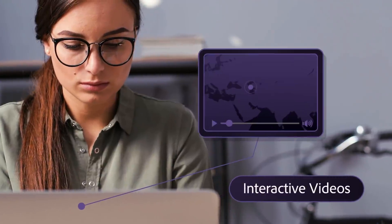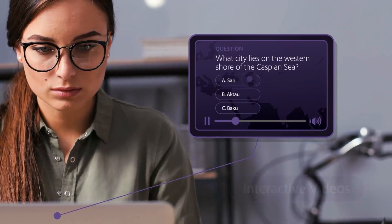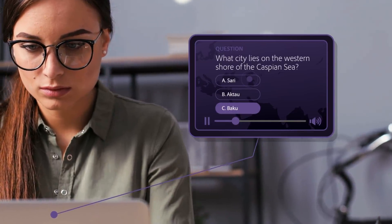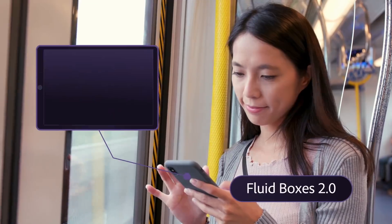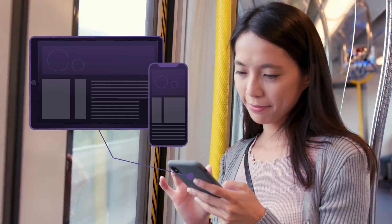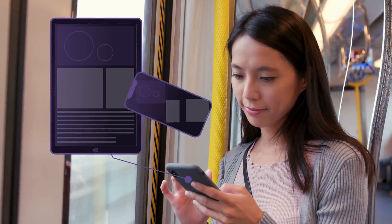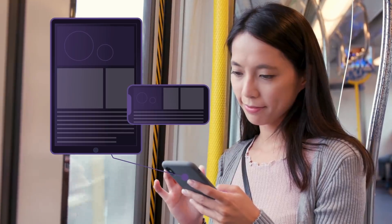Create interactive videos from scratch or import them directly from YouTube. The enhanced fluid boxes make it easier than ever to create fully responsive, future-ready e-learning content without any programming.